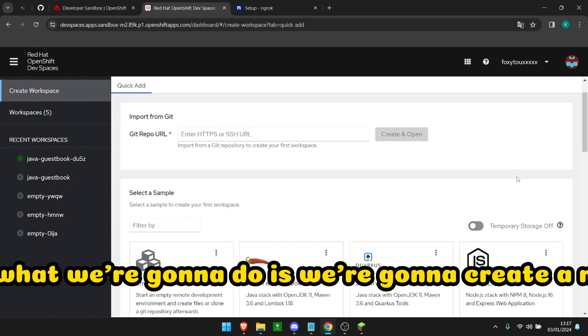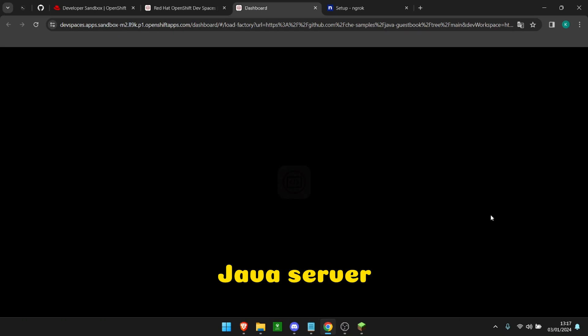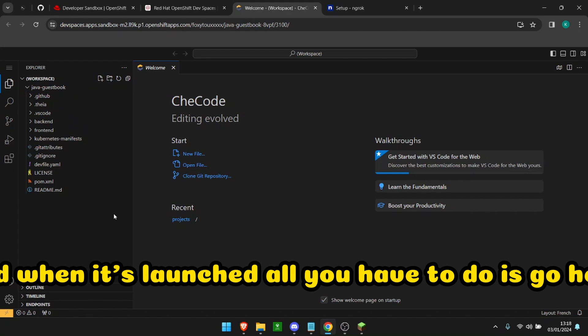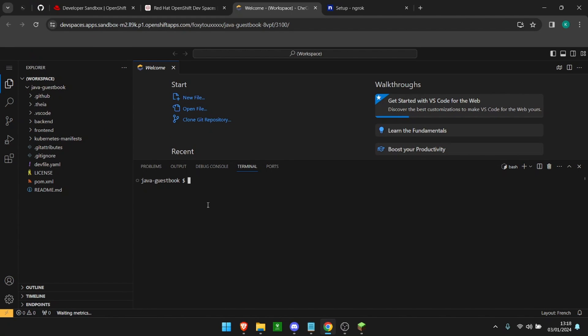So what we're going to do is create a new Java server and when it's launched, all you have to do is go here, terminal, new terminal. There you go.